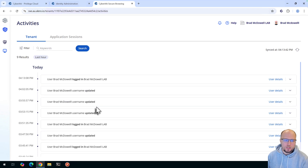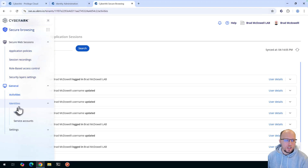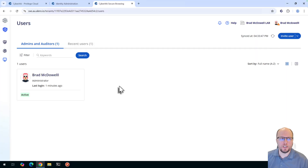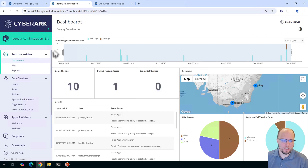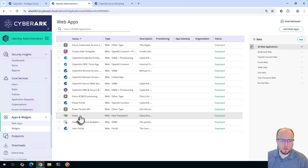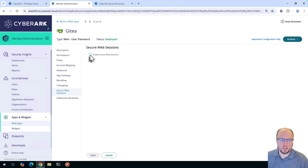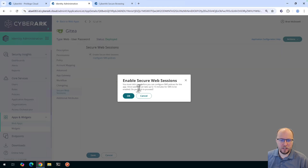I did do this offline a couple of times to test it before recording. On the left-hand side under Identities > Users, you can add or invite additional administrators or users to the platform. Now that we've provisioned the Secure Web Sessions portal, let's head back to identity administration and come down to web apps. We'll open up the GitT web app and open up Secure Web Sessions, then tick this box. It says it can take up to 15 minutes for SWS to be enabled — we'll hit OK and Save.